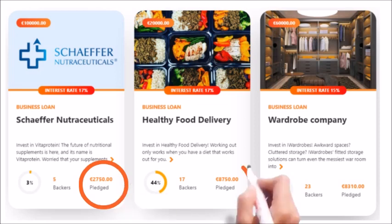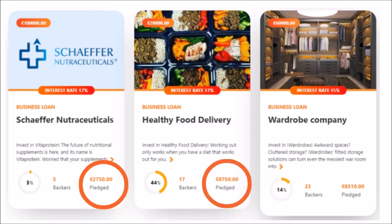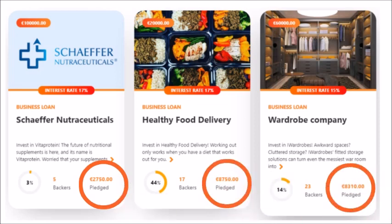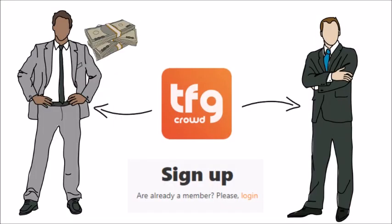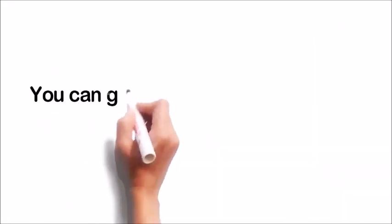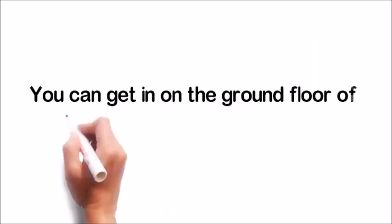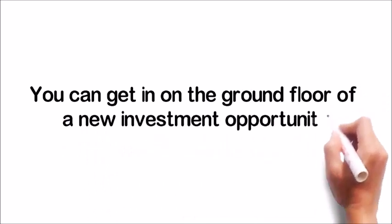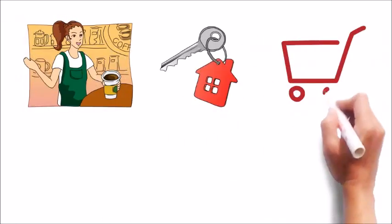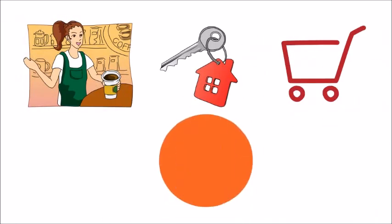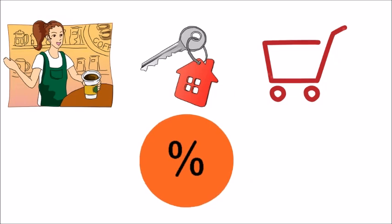Each offering has a designated fundraising goal or amount that the borrower is seeking. Should the campaign fail to hit its goal, any funds that have been contributed will be returned to investors. Basically, you can get in on the ground floor of a new investment opportunity like a restaurant, real estate property, or e-commerce business and receive regular principal and interest payments.